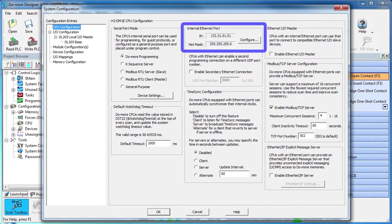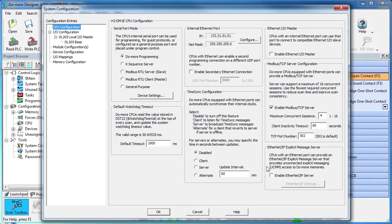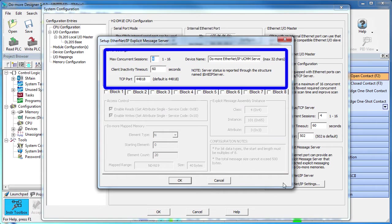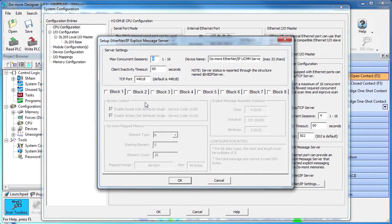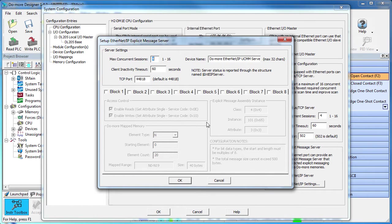we see the IP address is already set up. If it wasn't, we would just configure it here. We also need to enable the Ethernet IP server and click here to configure it. These defaults are fine for what we are doing.